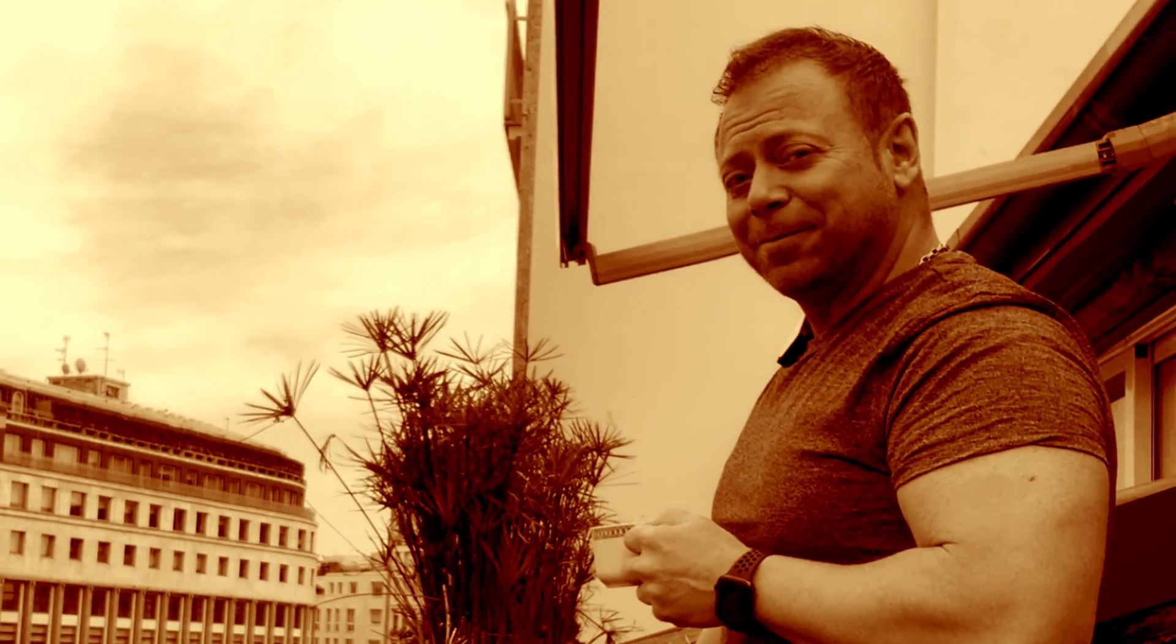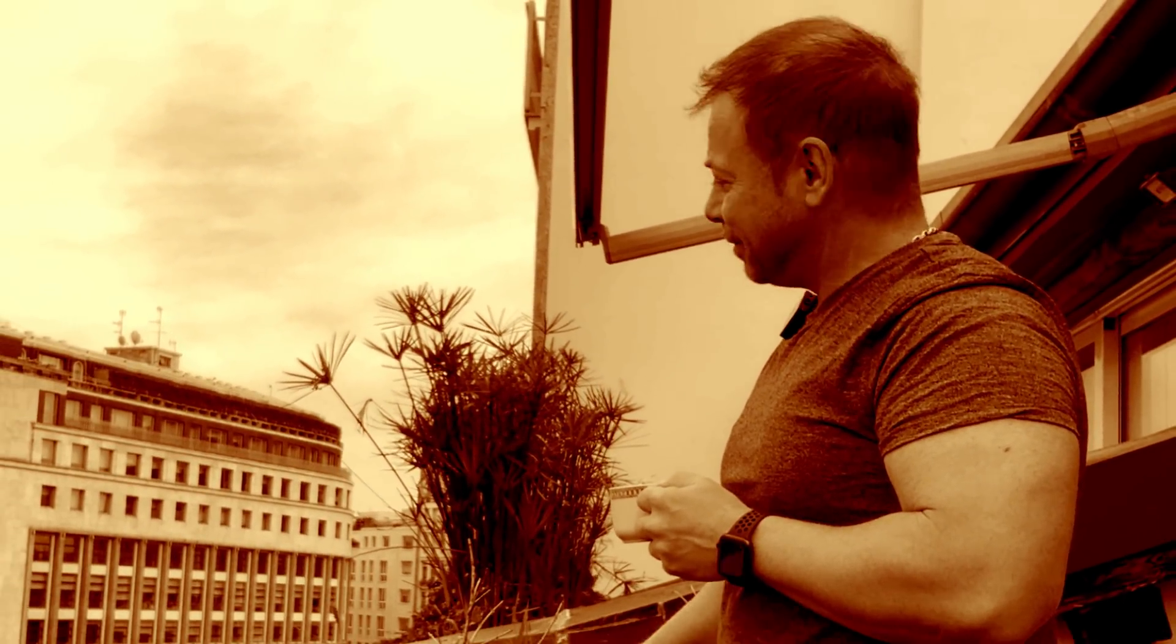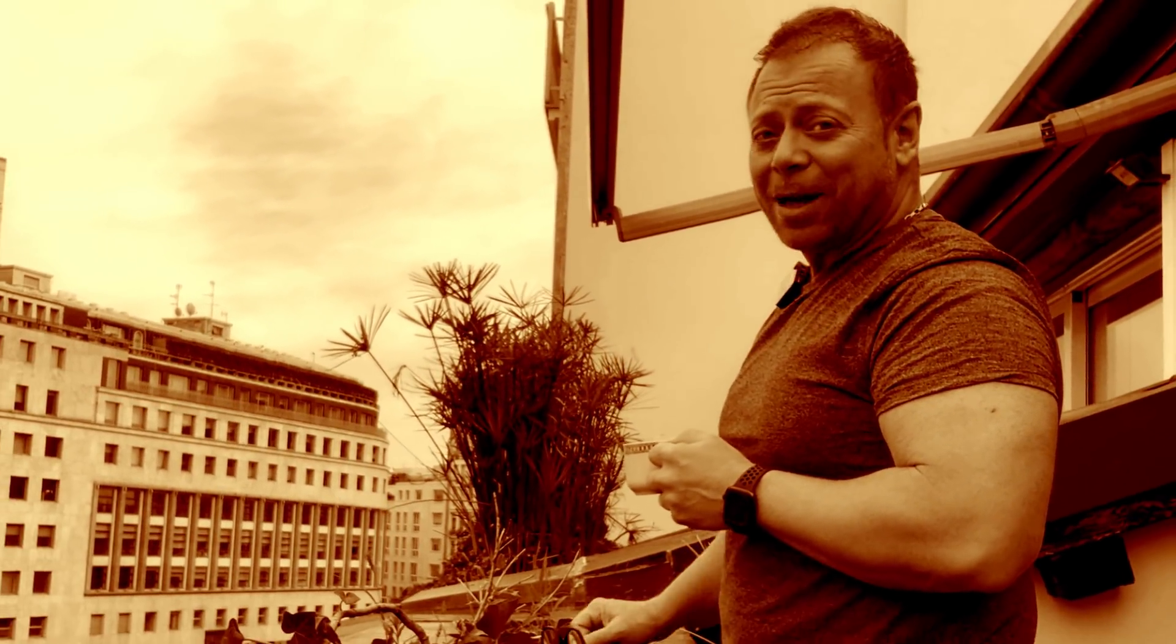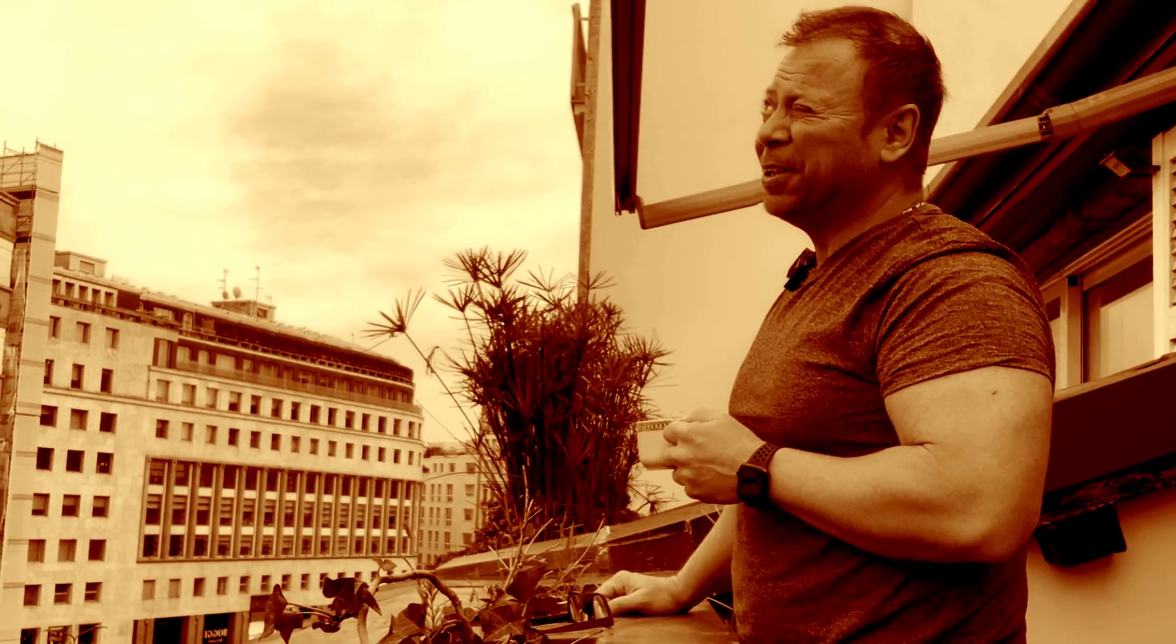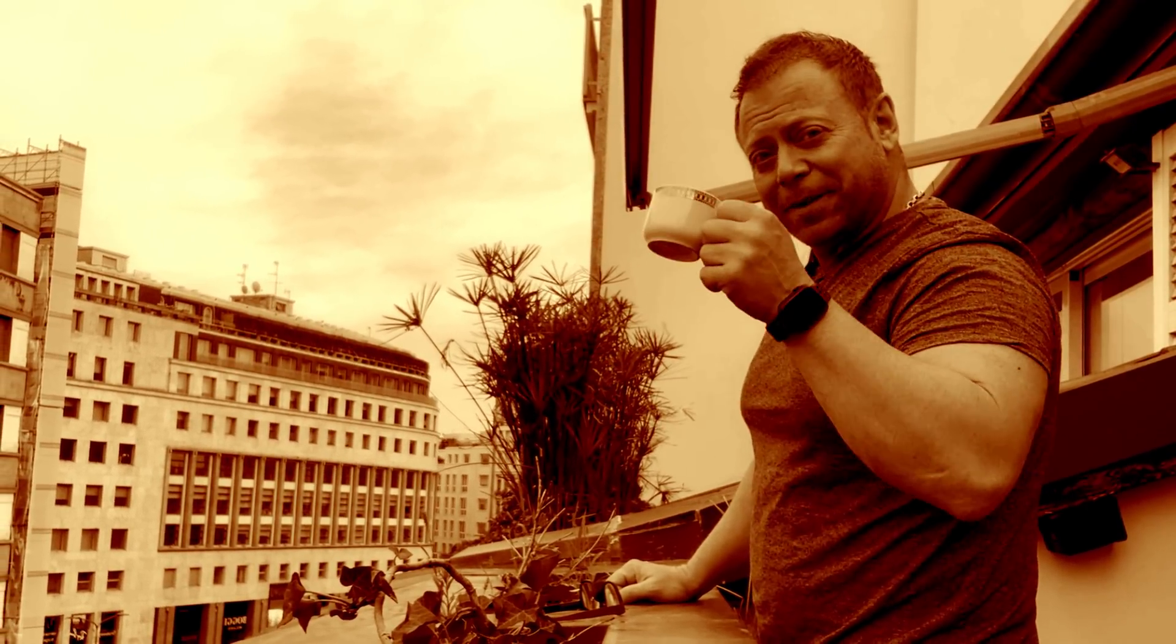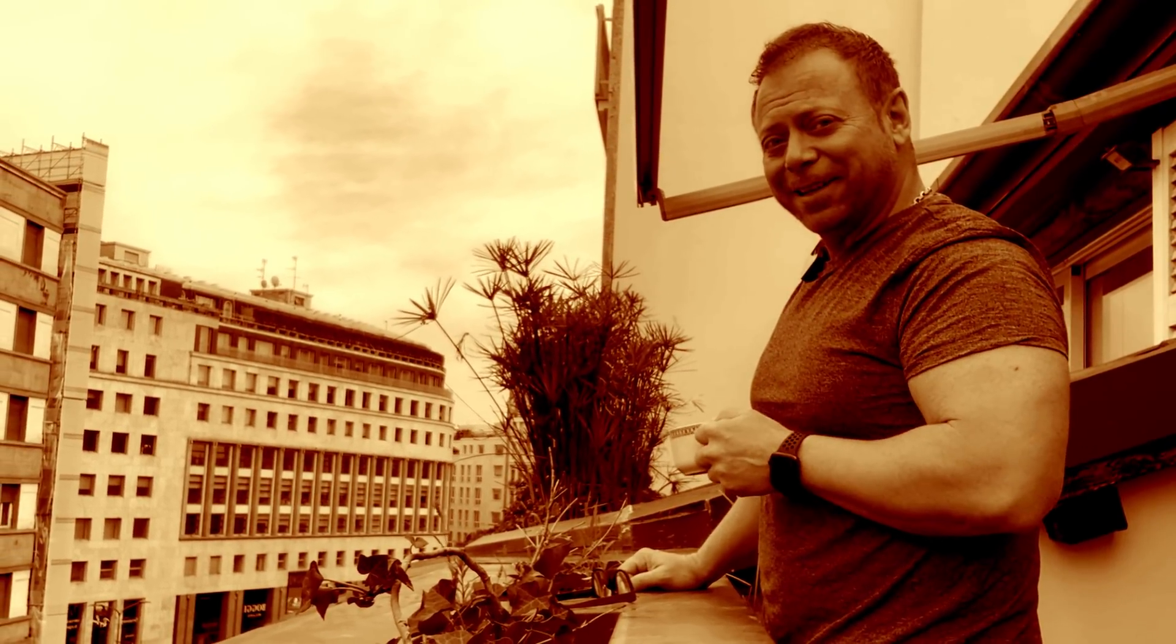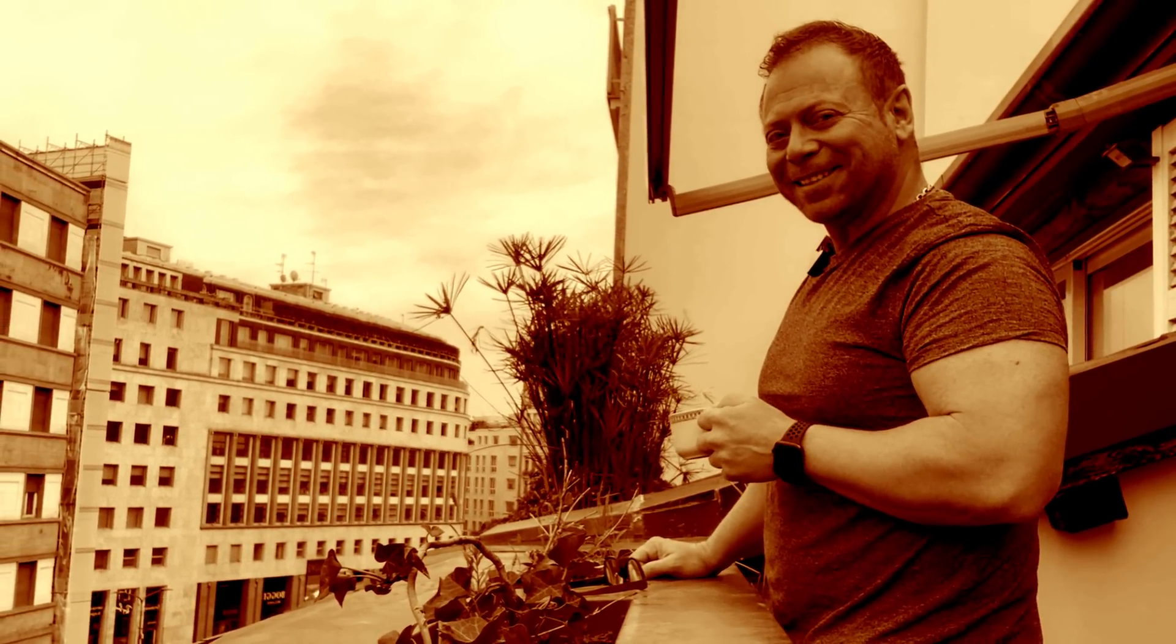Nothing better than a good coffee. 7 o'clock, Milan, San Babila Square. It's a bit cloudy today. Let's finish my coffee and we start.